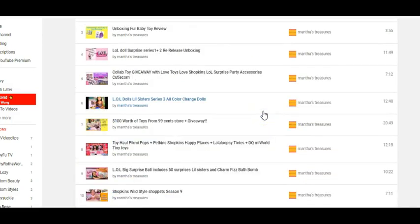That is how you add videos to a collaborative playlist using your computer. You can also do the same thing on your mobile phone, but this is how you do it on a computer. I hope this video has helped — thank you for watching.